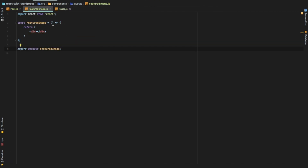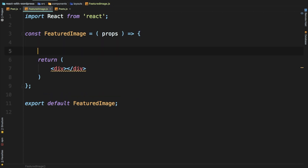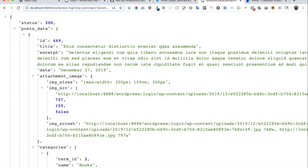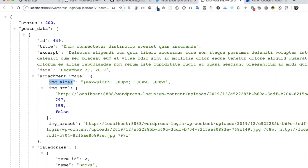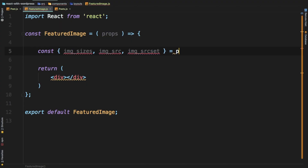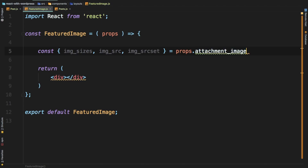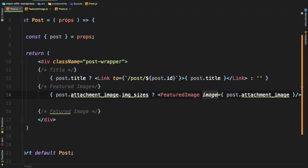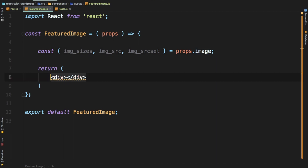Now FeaturedImage is going to take props, and I'm just going to pull all of this data: image sizes, image source, and image source set from props dot image — sorry, attachment image. I think that's what we passed over here. Actually we passed image, so props dot image. Then we're just going to return the image tag.